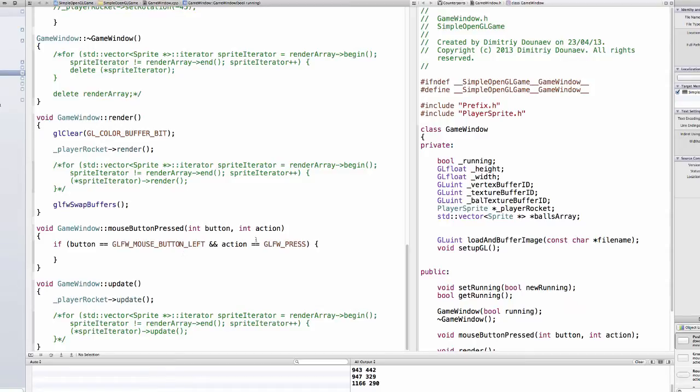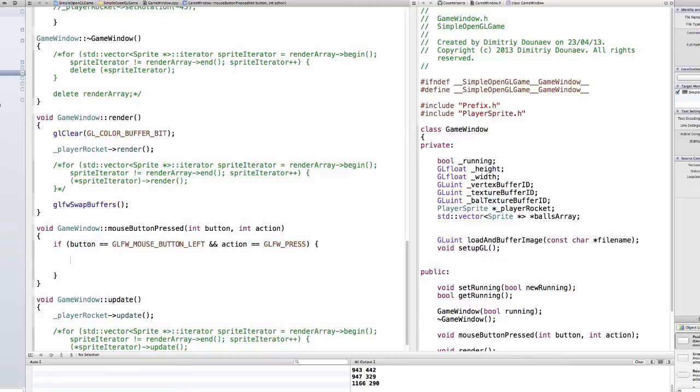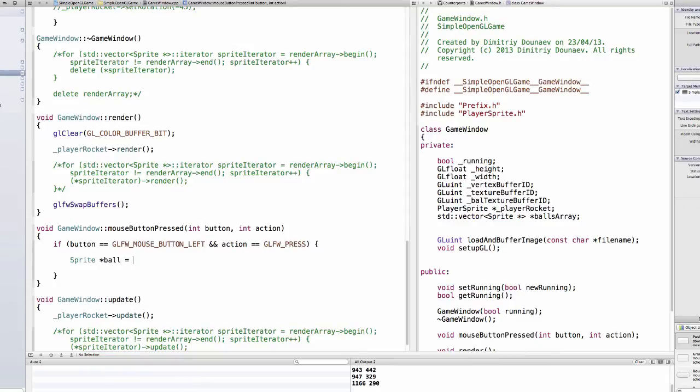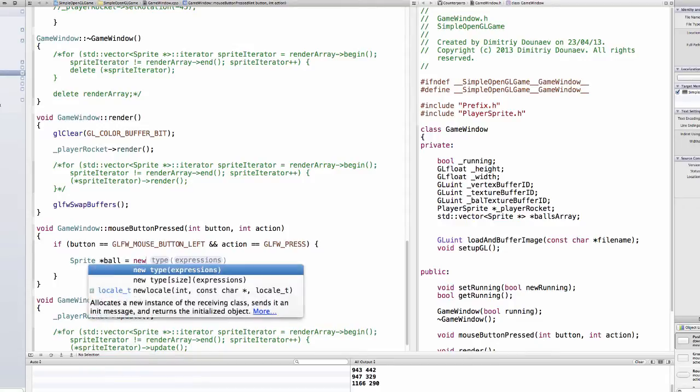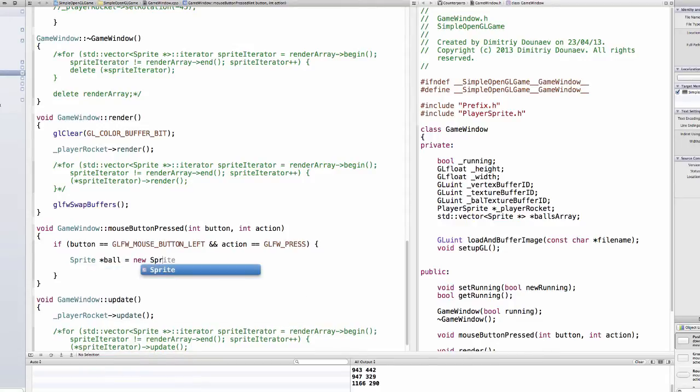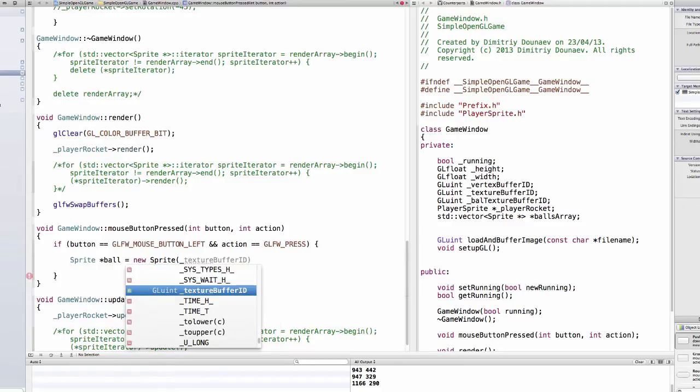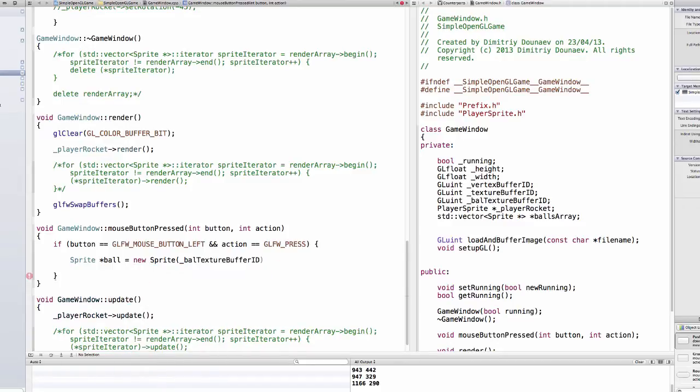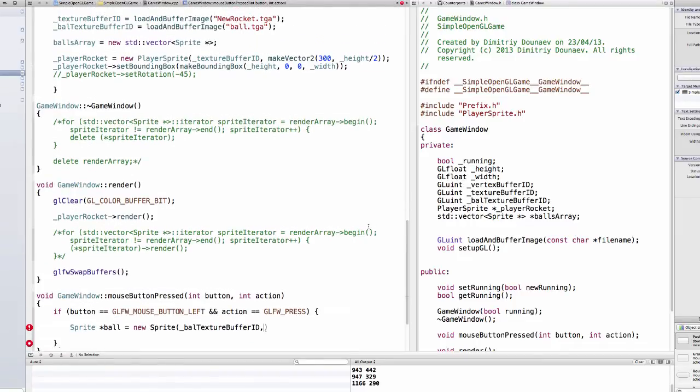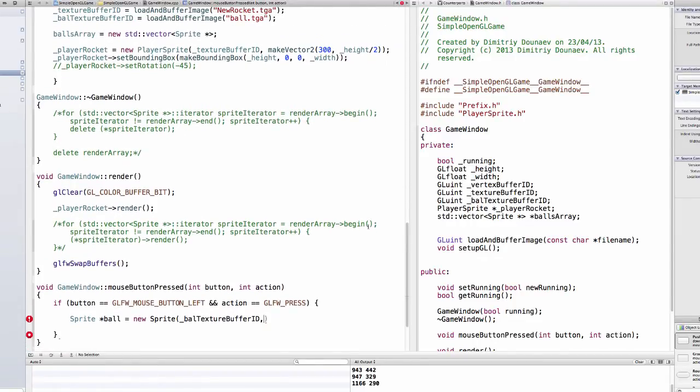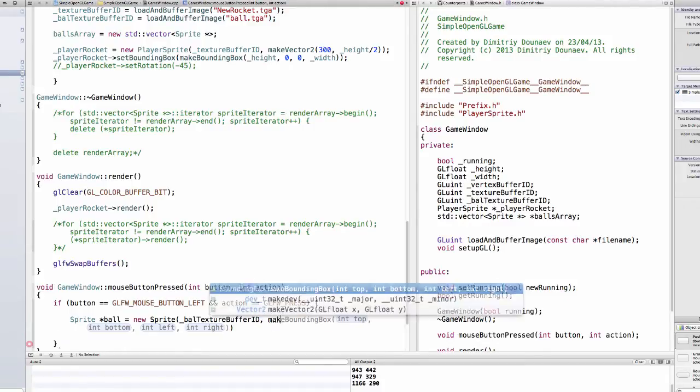Then in your mouse button pressed method, so every time you press a button you want to create a new, a new ball. So type sprite pointer ball equals new sprite with and we use the texture the ball texture buffer id and the position. Yes and the position so and well actually and the position will be, so make